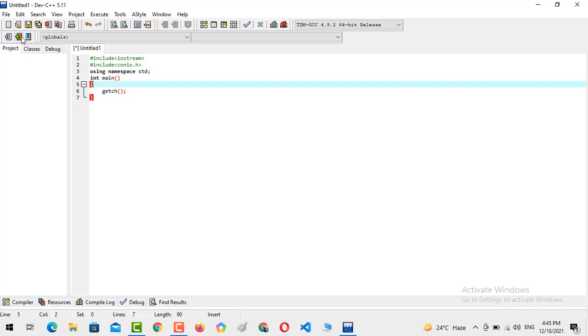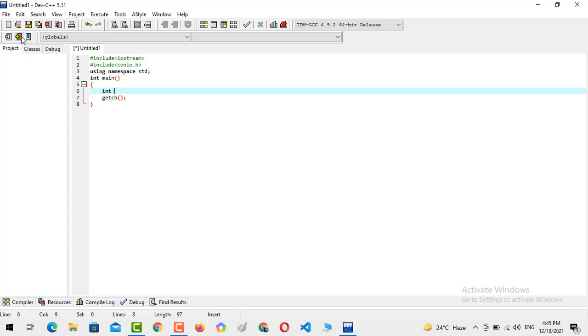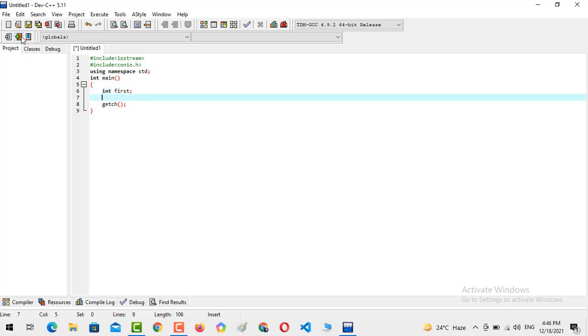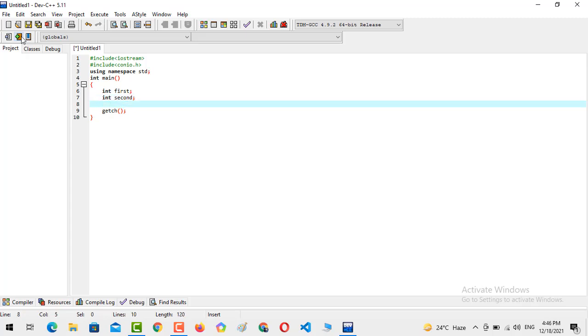Now you just need to create two variables. Integer, the variable name is first, and integer, the variable name is second. So it will take two numbers inside it.